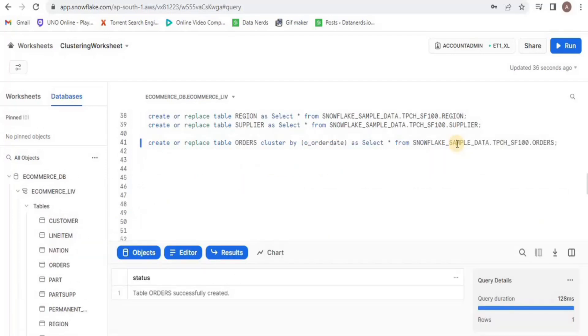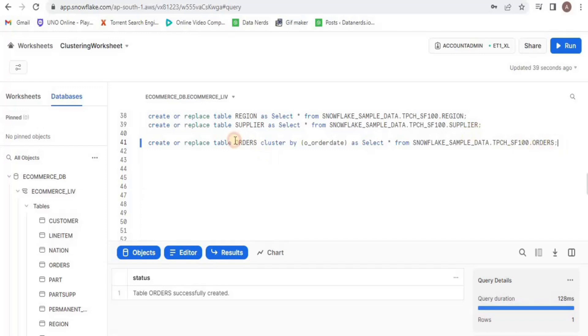And this is how you can view the micro partitions in your table and create different type of clustering keys for each table. This is all for this video. Thank you.